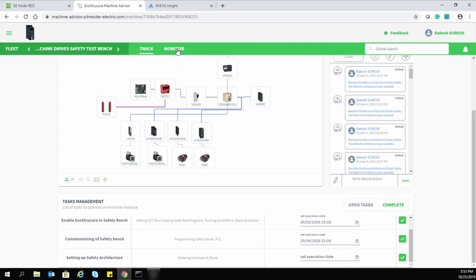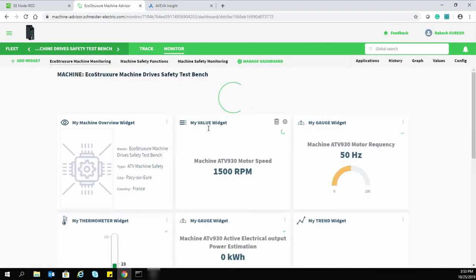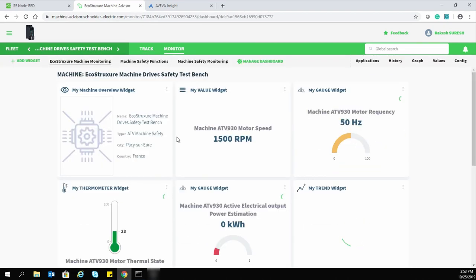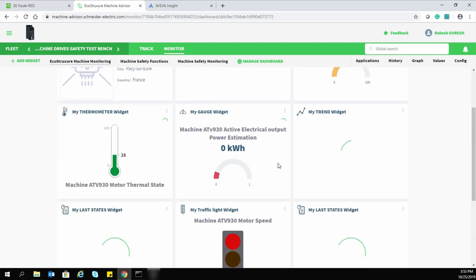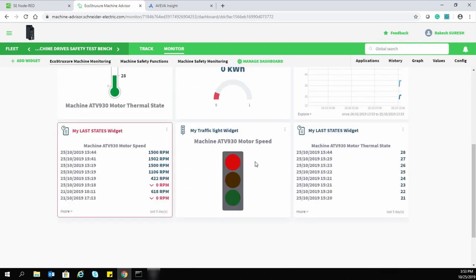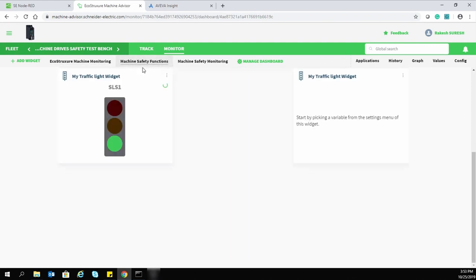In the monitoring screen, we can get real-time data fresh from our test bench. We can see different trends on a daily, weekly, monthly, or yearly basis. We can visualize different trends of drive-related parameters and also the status of device safety functions.